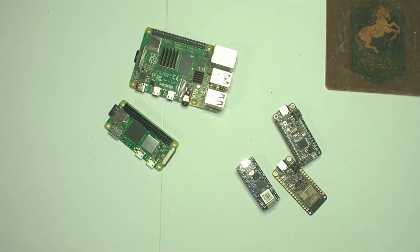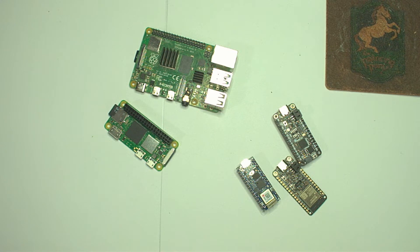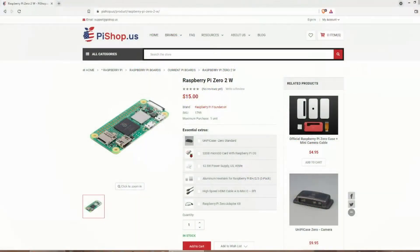By the way, for some unknown reason, as of my making this video, PyShop.us still has the Pi Zero 2W in stock. I'll throw a link to that site in the description below as well.